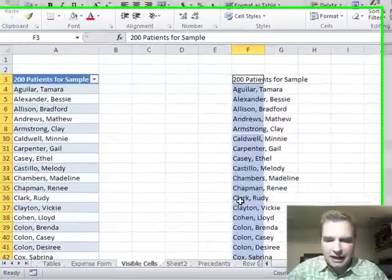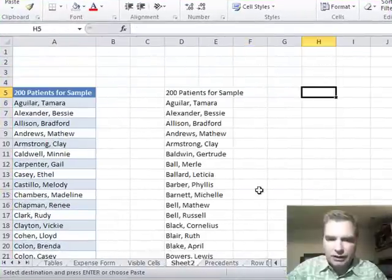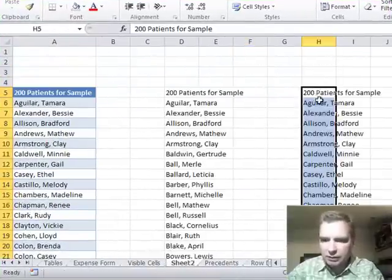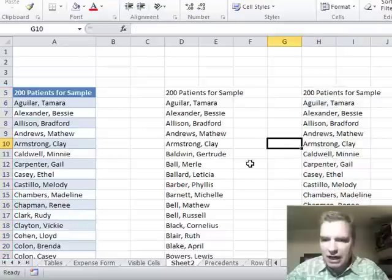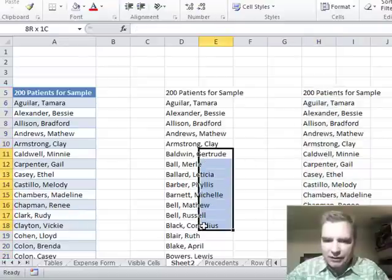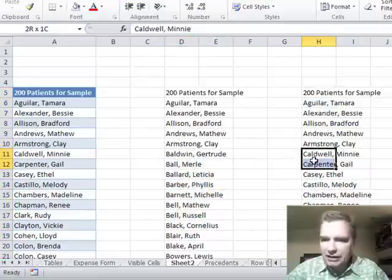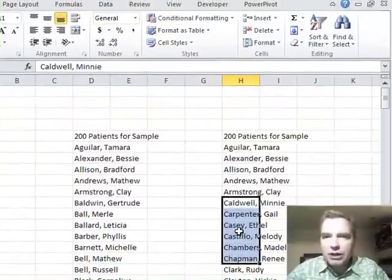If I click that and copy, come over here, and we'll paste. Now I'm back and see here I have the B, here I have the Bs and here I don't have patients whose names started with B.